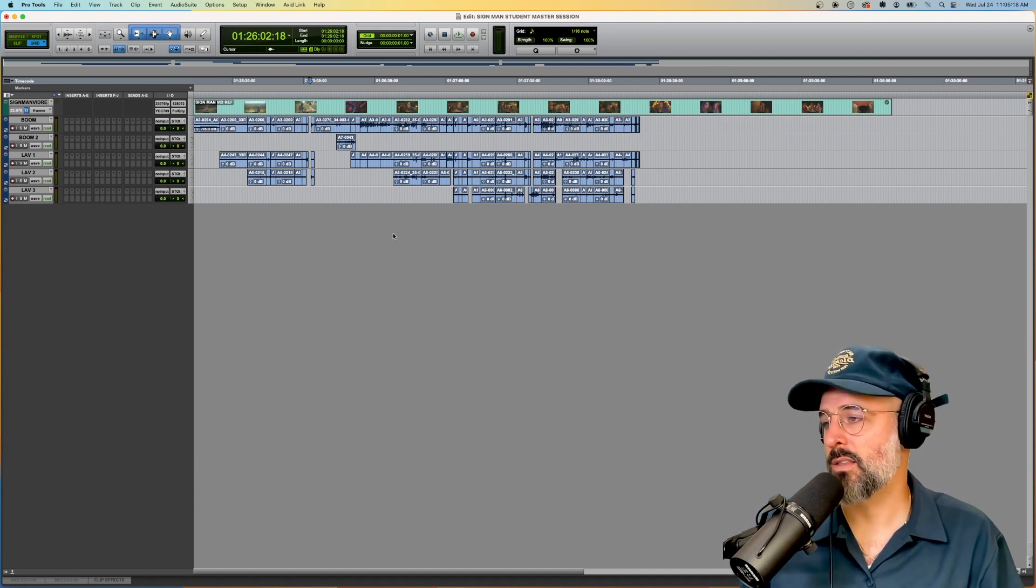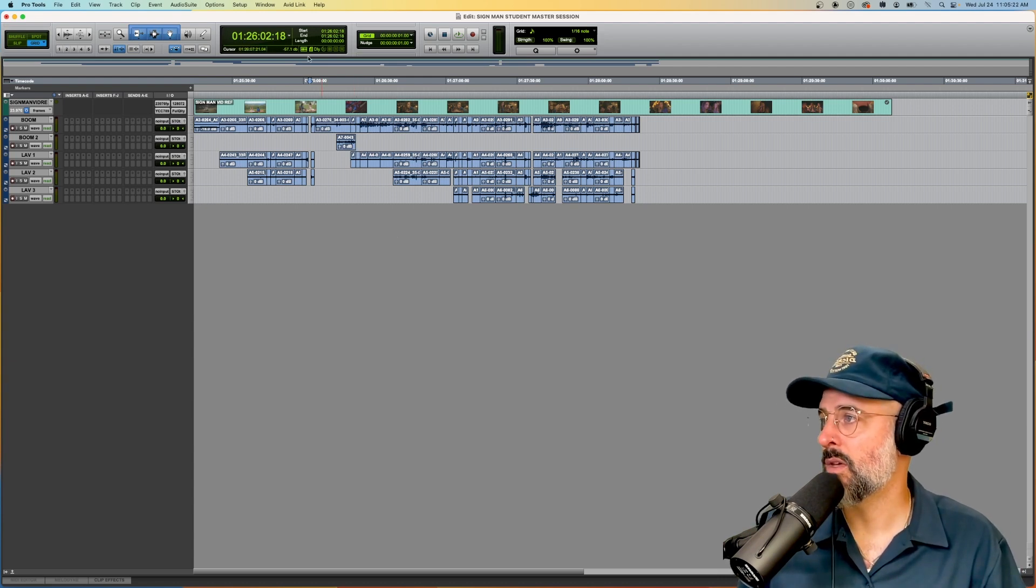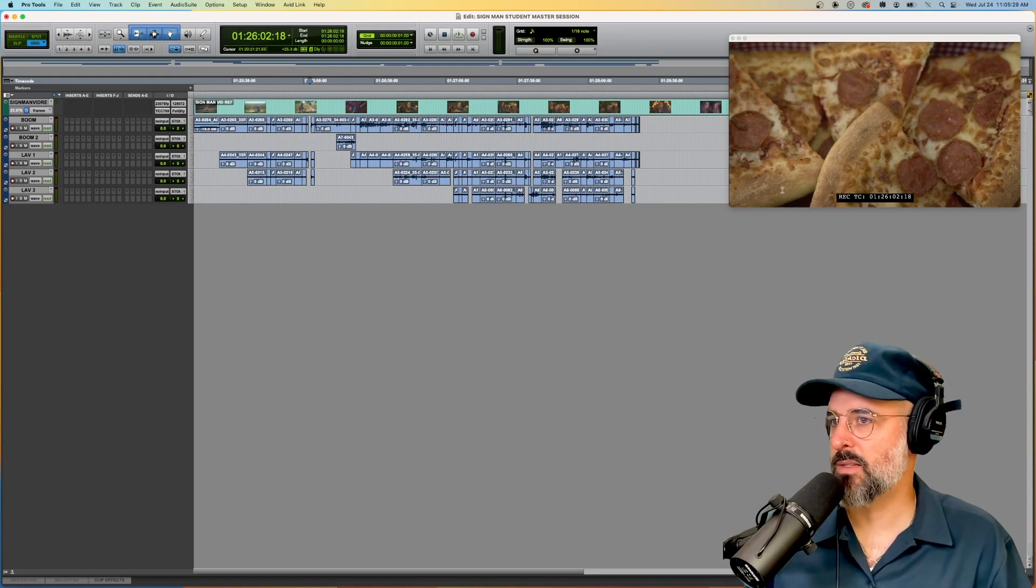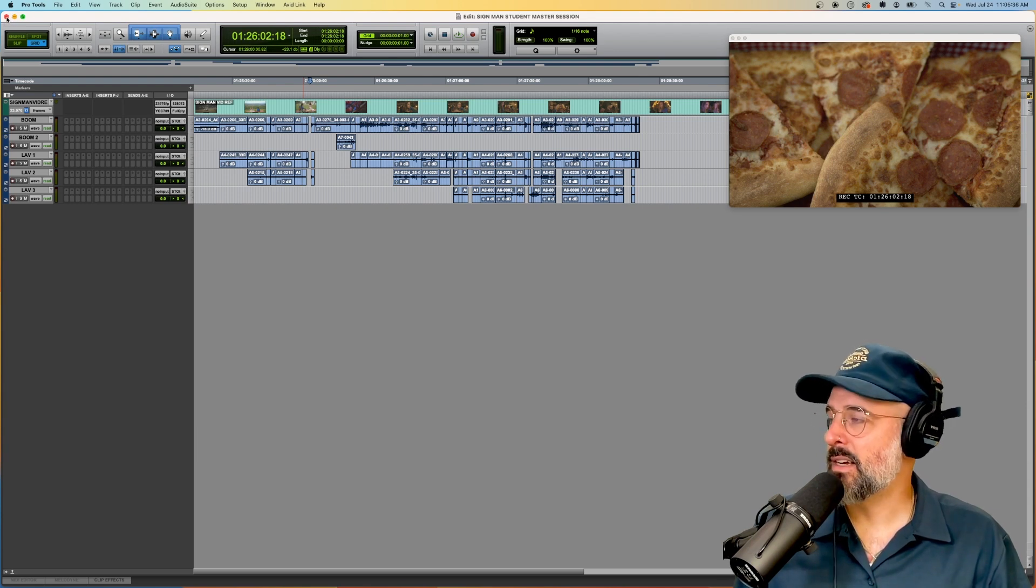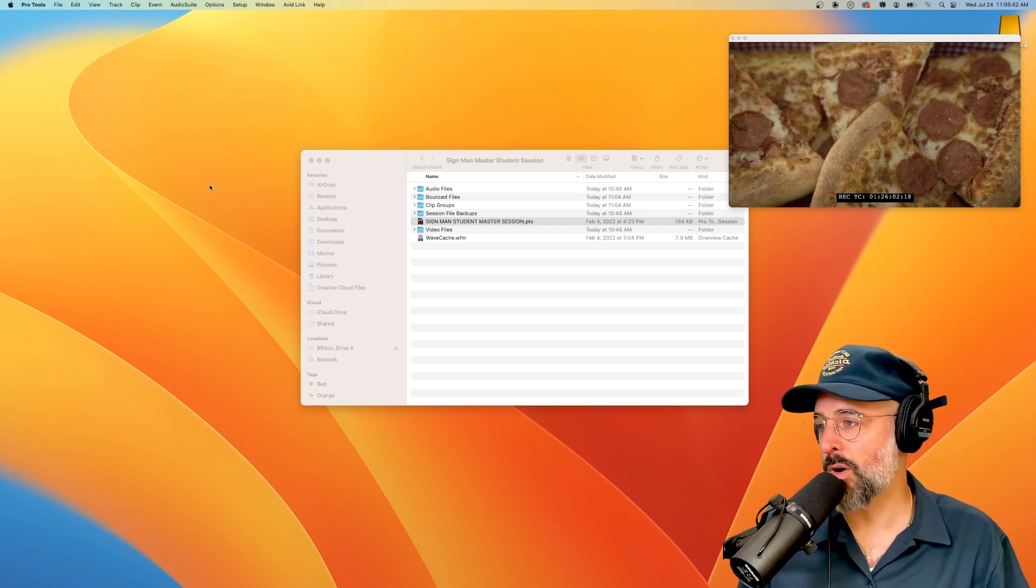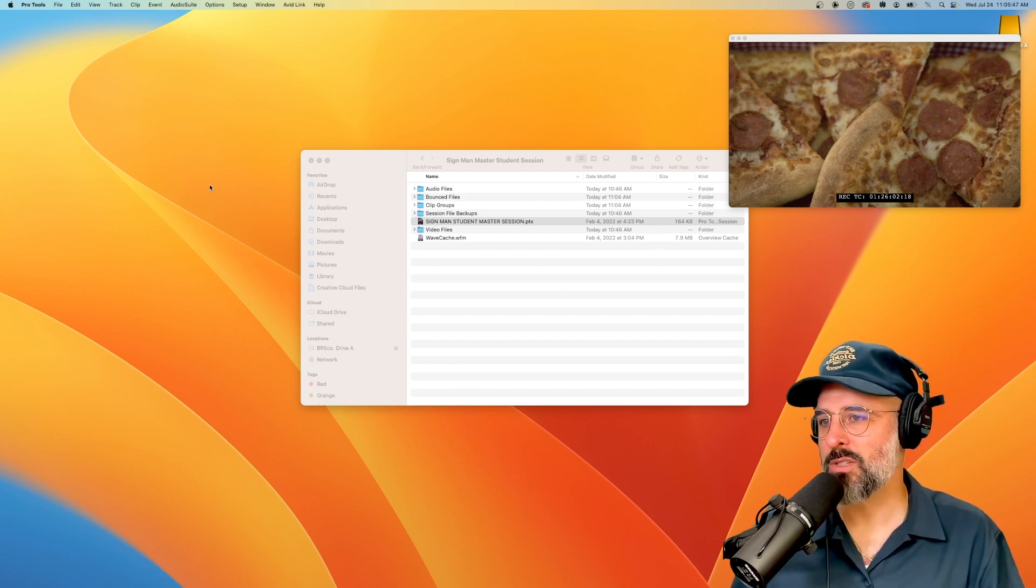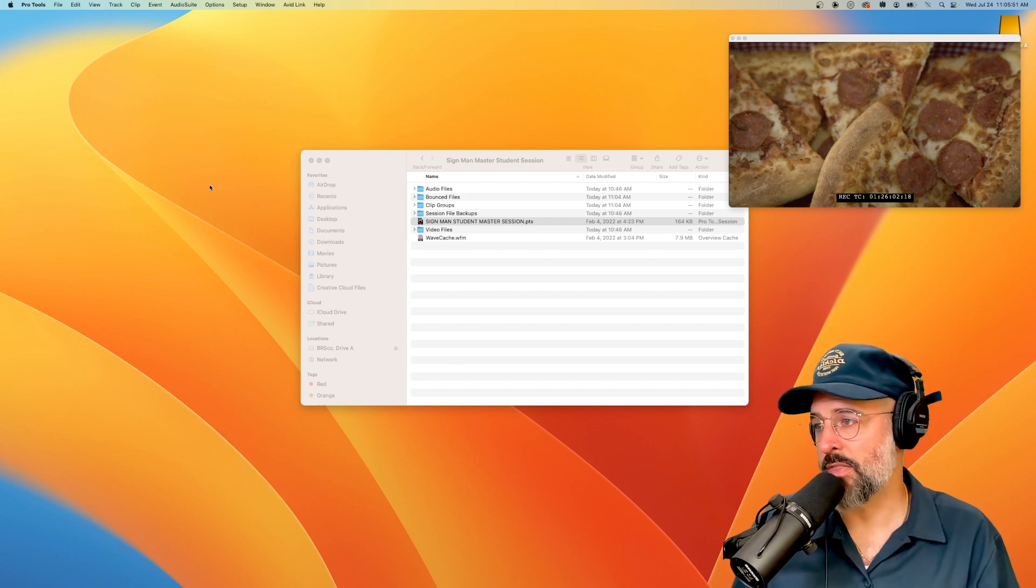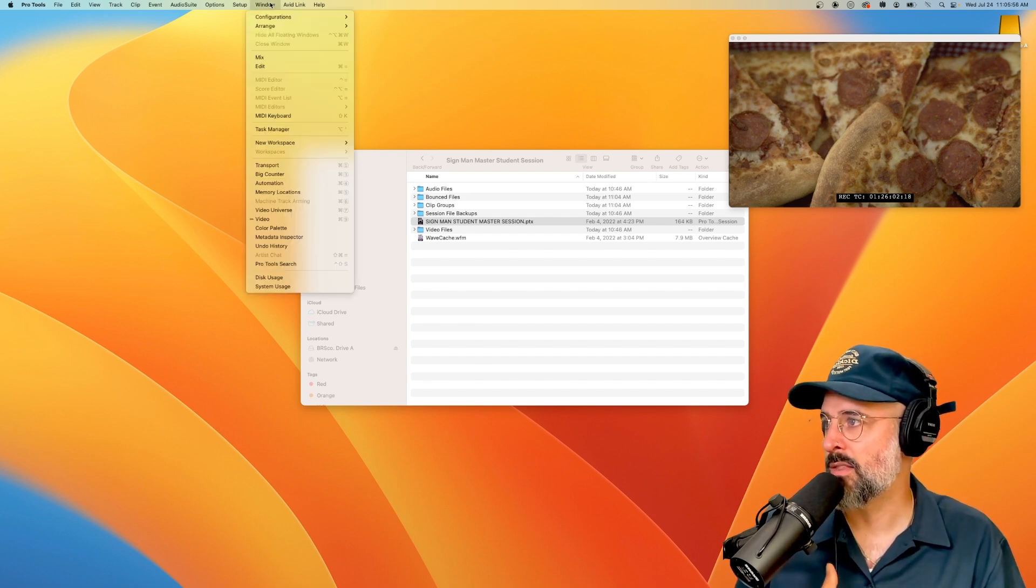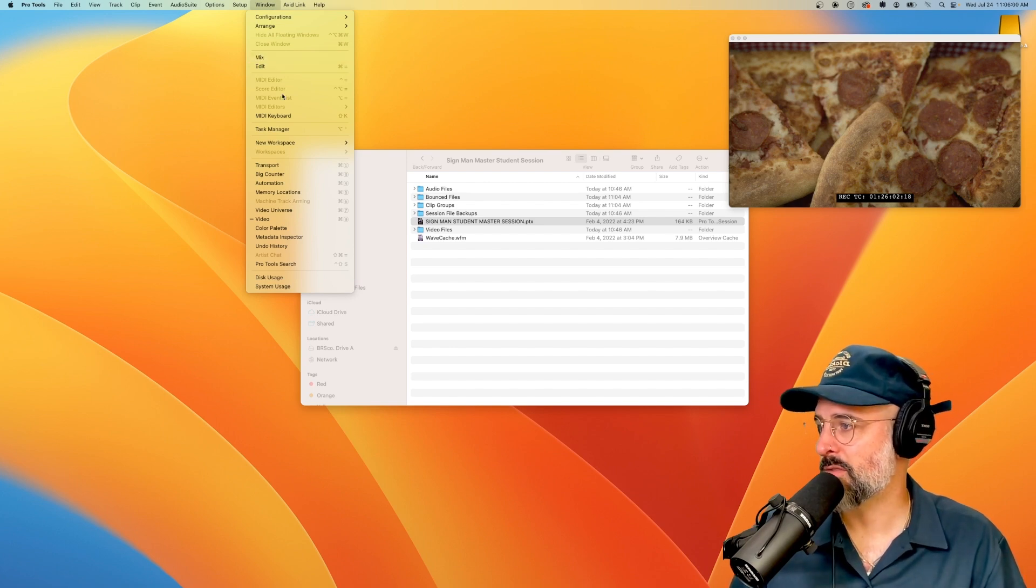You'll notice that the video did not automatically pop up. It's no big deal. We can go up to window and then video. And there we go. Some nice pizza pie for us on the screen. You may also have either accidentally clicked this red button here, or maybe the person that opened it up before you closed that button there. And you may open a Pro Tools session and either just the video is displayed or nothing is displayed at all. So when you're first opening a Pro Tools session, this window menu option will be one of your best friends.